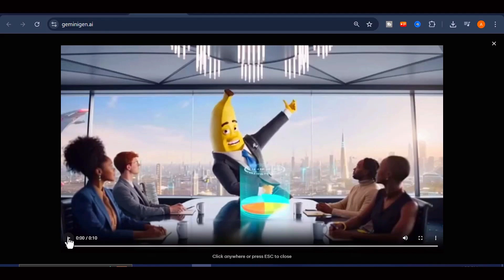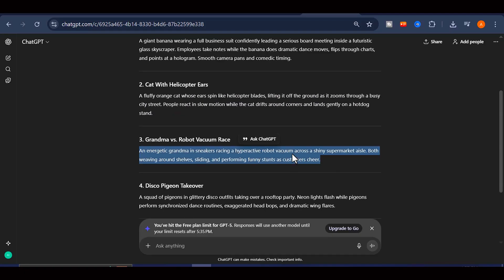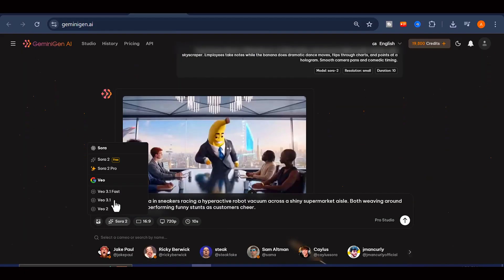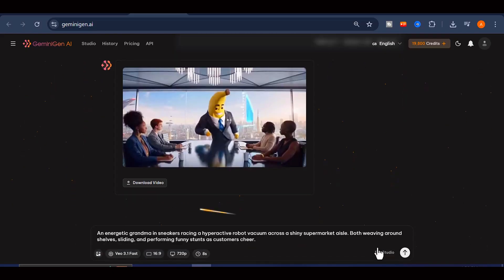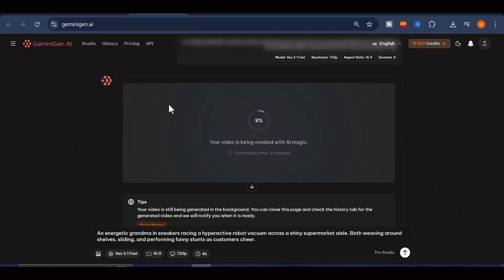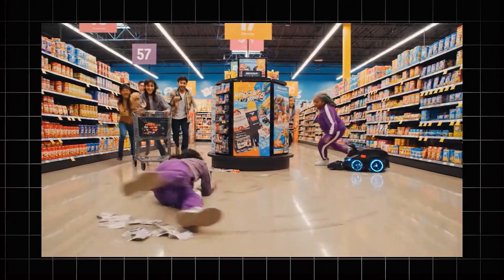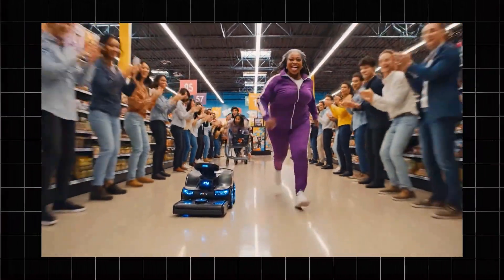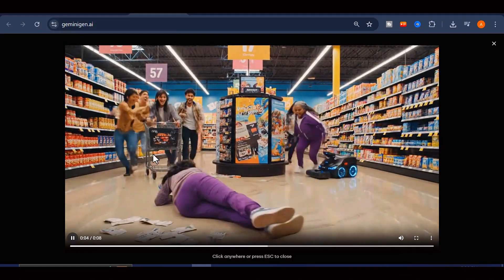Now let me go ahead and create another video using the next prompt. I return to ChatGPT, copy the second prompt, and this time I switch the video model to VEO 3.1. I keep the other settings the same and click generate. After a few minutes, our second video is ready. Let us preview that one as well. Looks cool, right? Click the download button to download it to your device.